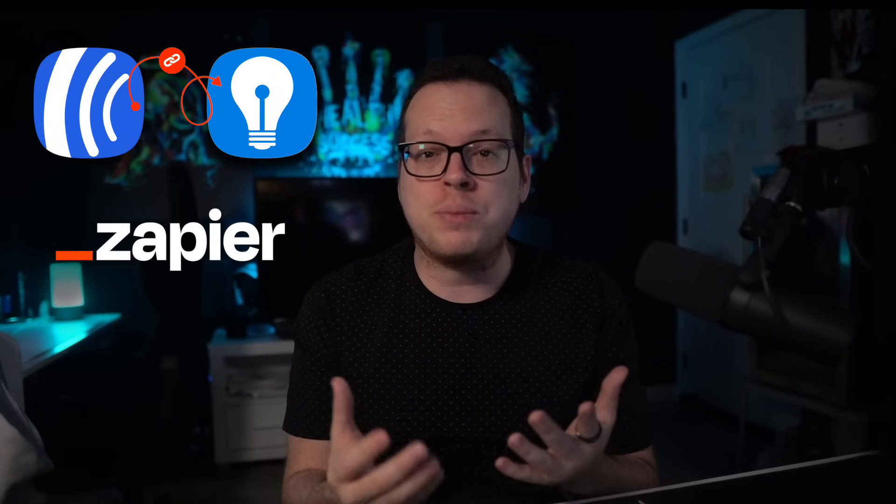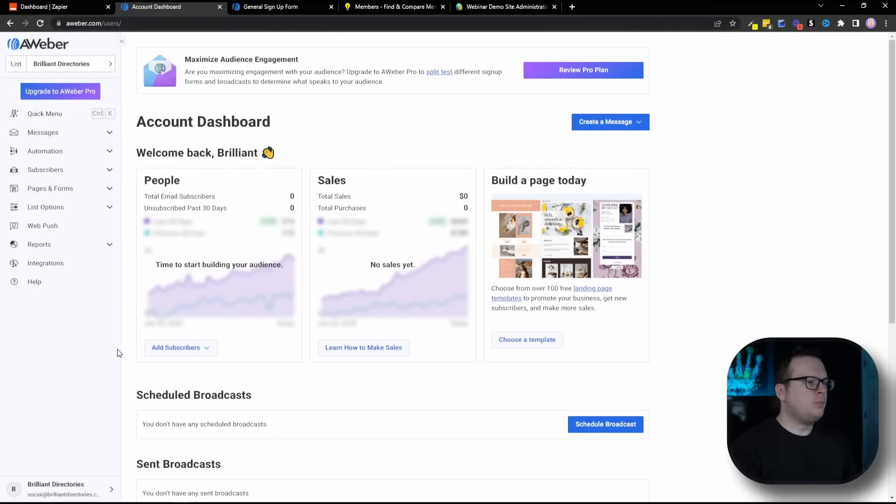So let's dive into the fun stuff, sending Aweber contacts into our Brilliant Directories website using Zapier. Now keep in mind, this will also work with other integration platforms such as Pabbly, Integrately and more.